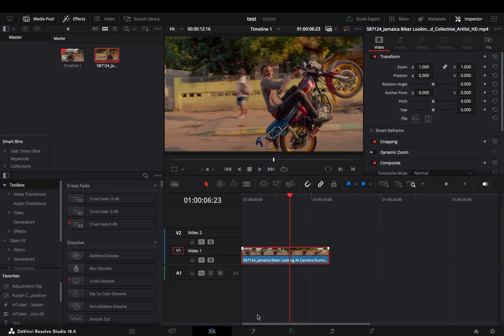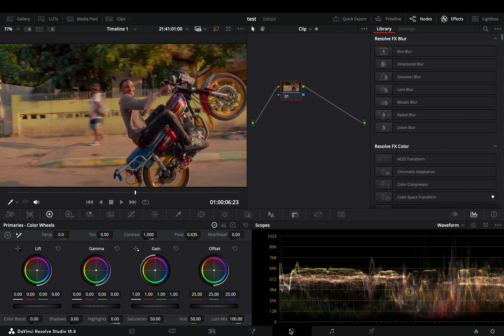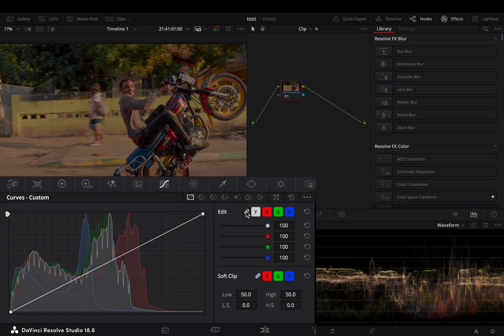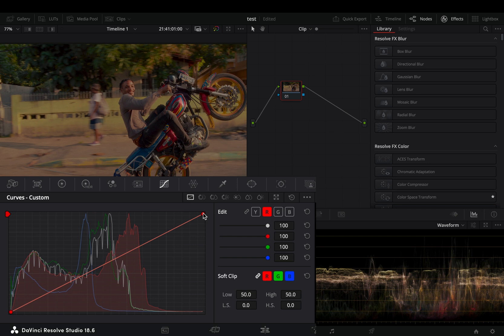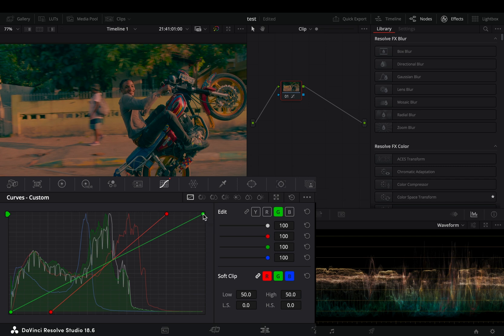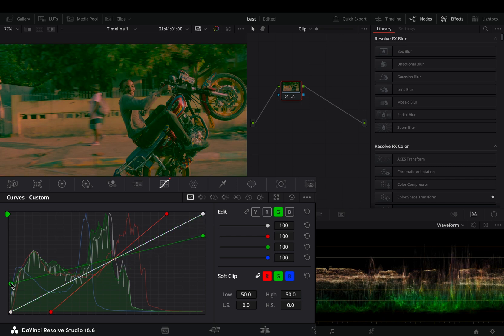Open your clip in the color page. Go to the curves window and unlink the color curves. Select the red color. Drag the top point of the curve to the left and the lower point of the curve to the right. Select the green color and do the opposite. Bring down the top point and bring up the lower point.